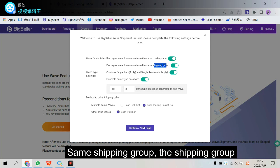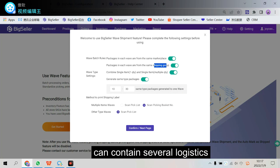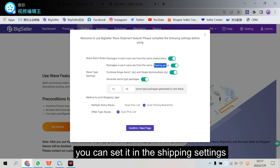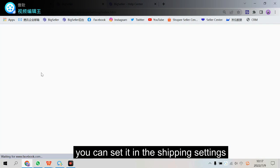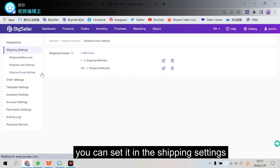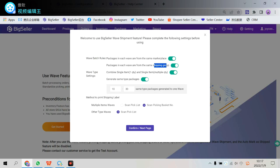The shipping group can contain several logistics. You can set it in the shipping settings, here. In the shipping settings, the shipping groups. And let's continue.